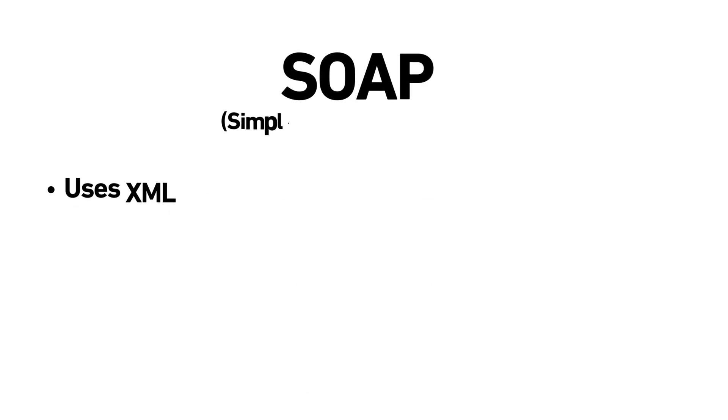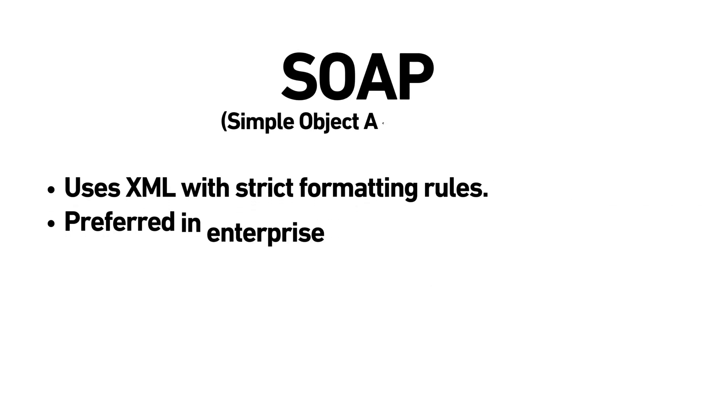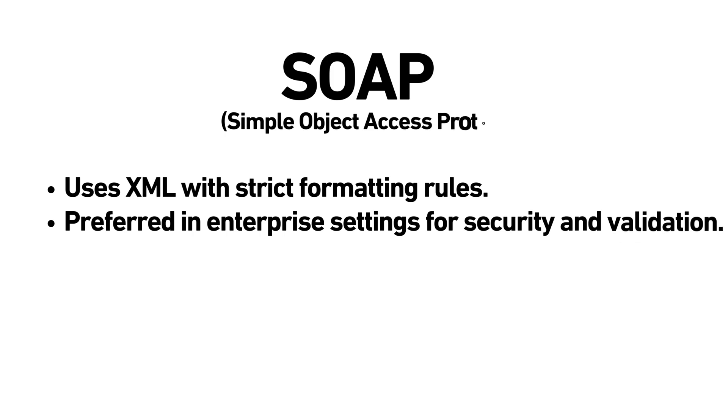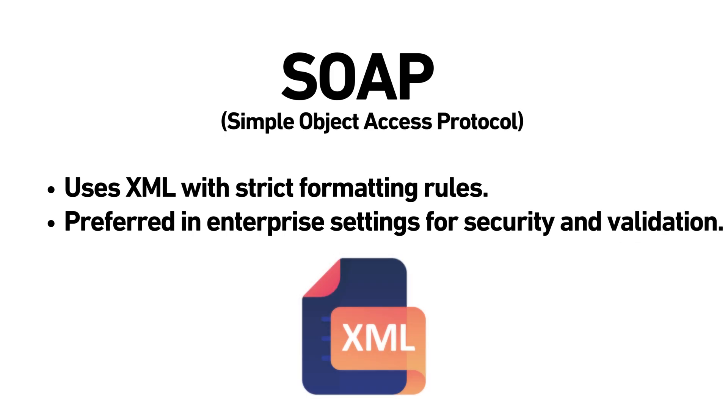SOAP, Simple Object Access Protocol. SOAP is a protocol that uses XML and has stricter rules for data formatting. It's often used in enterprise settings that require more security and validation.